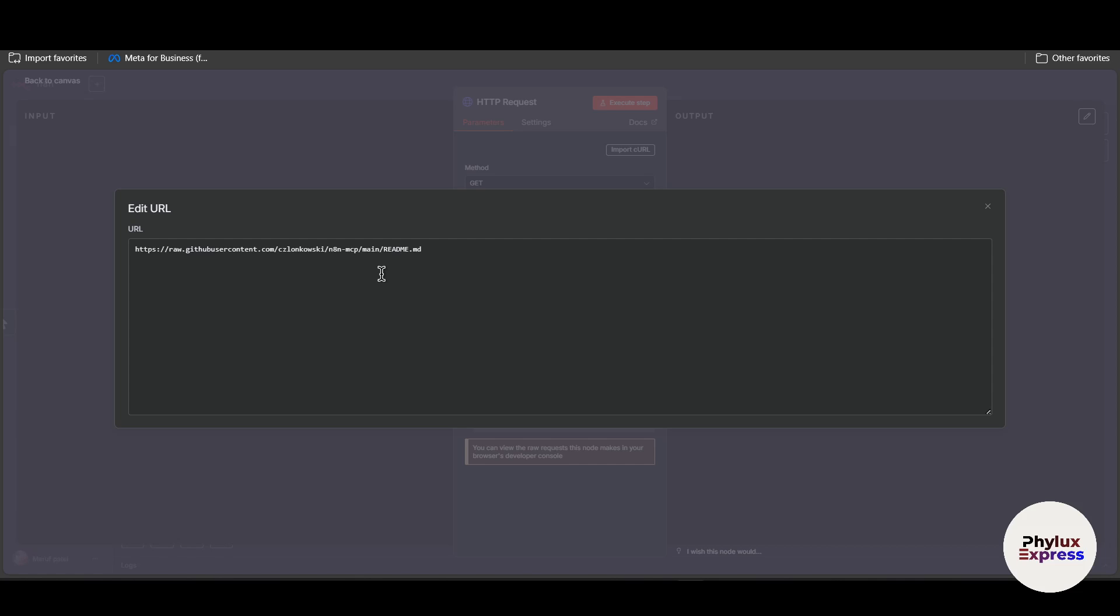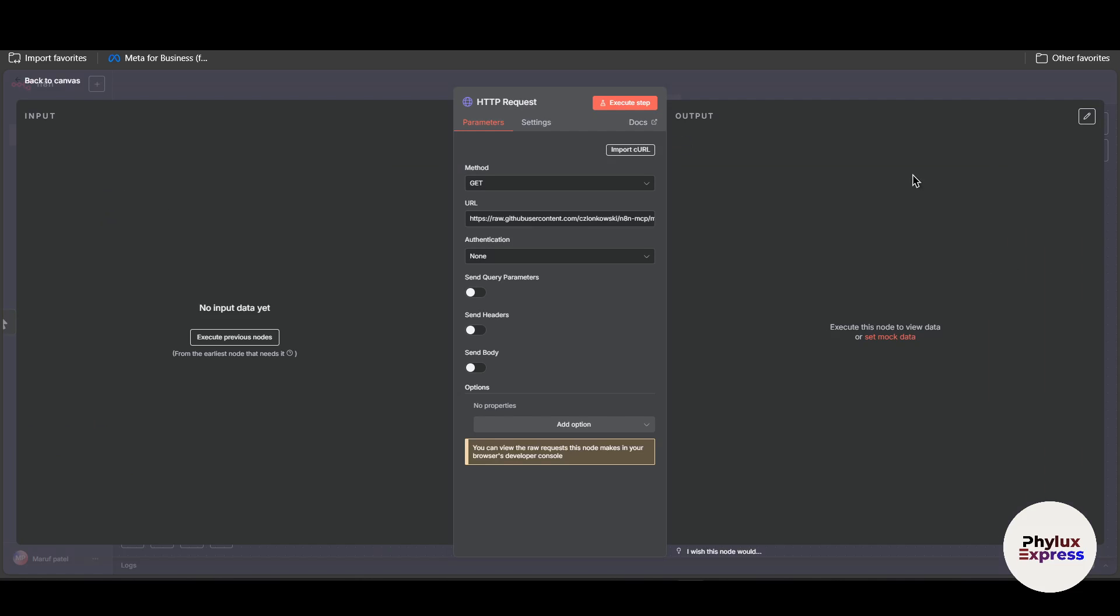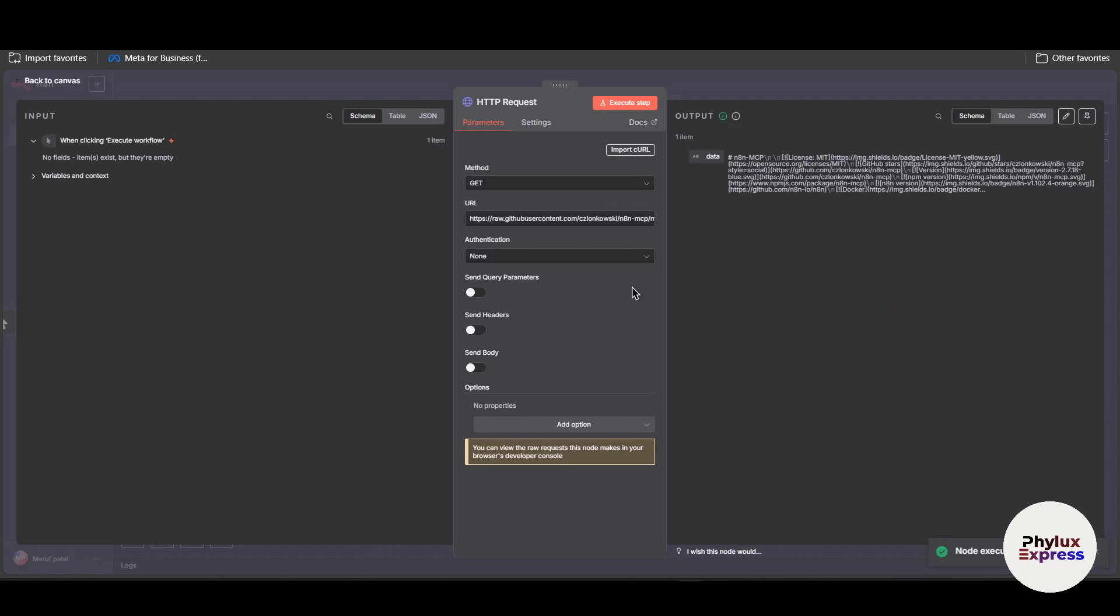As I said, you have to add slash, then you have to type main, then again slash you have to add readme.md. Basically what it will do, it will just simply execute. Let's execute this step. It basically downloads this file in format of JSON, sorry binary.